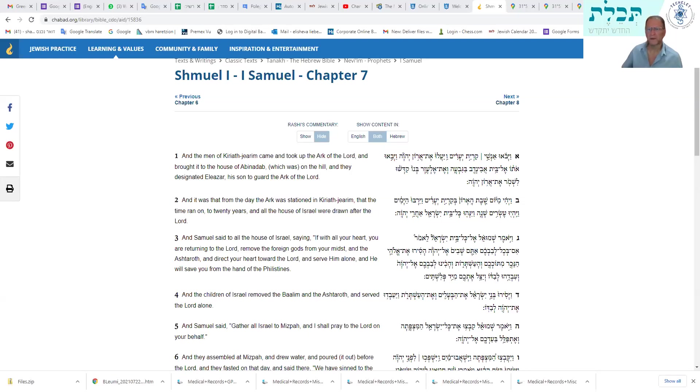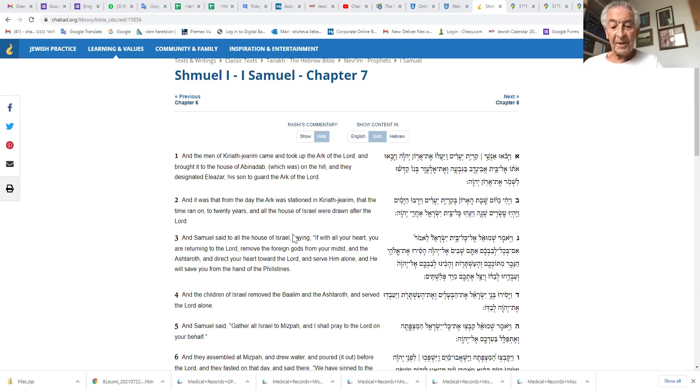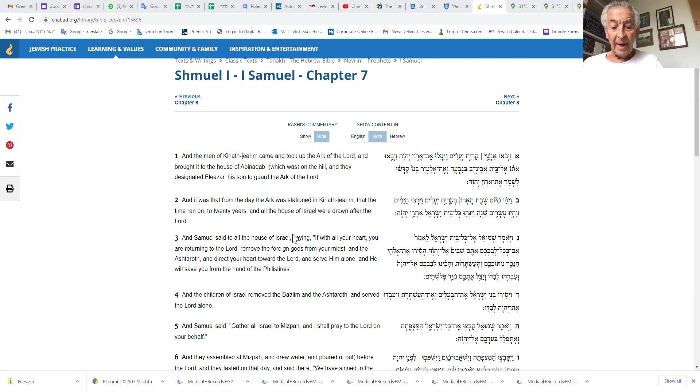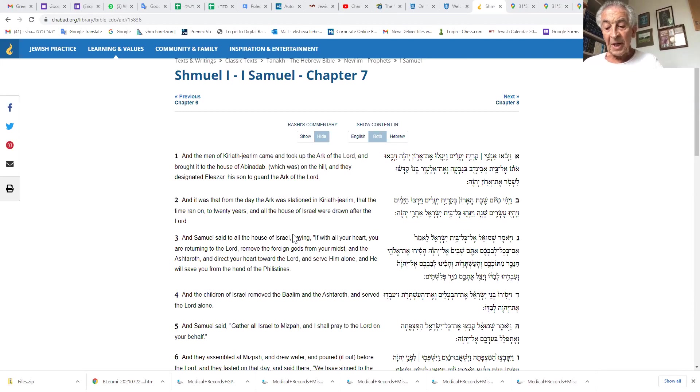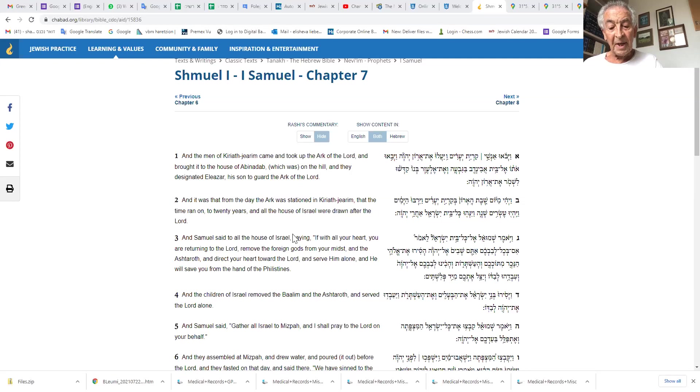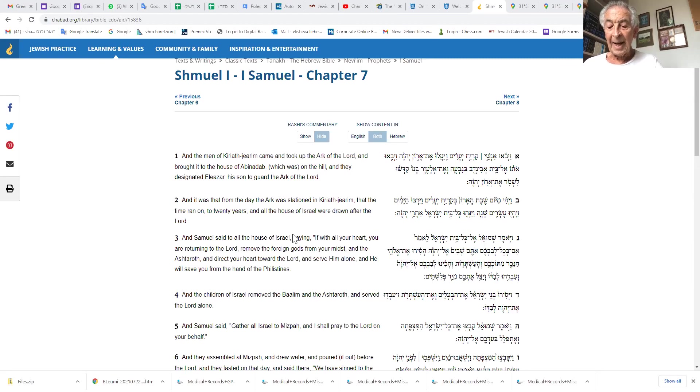Leon, if you would kick us off from the beginning of Chapter 7. So, the men of Kiryat Yearim came and brought up the Ark of Hashem, and they brought it to the house of Abinadab on the hill, and they designated Elazar, his son, to guard the Ark of Hashem. From the time the Ark was stationed at Kiryat Yearim, there ensued many days. There were 20 years.